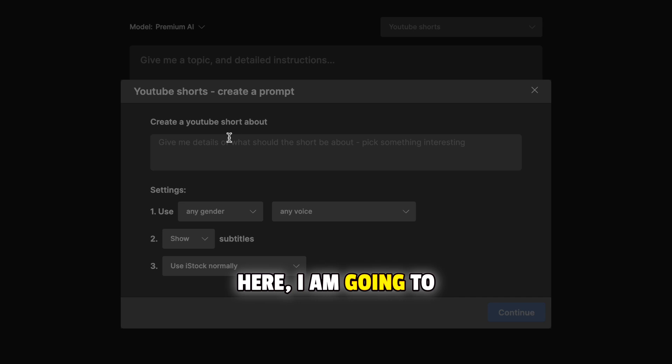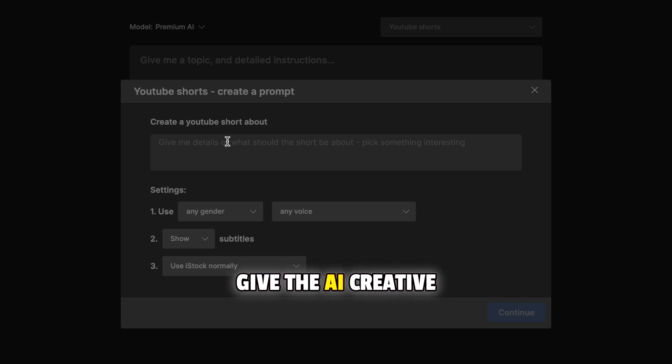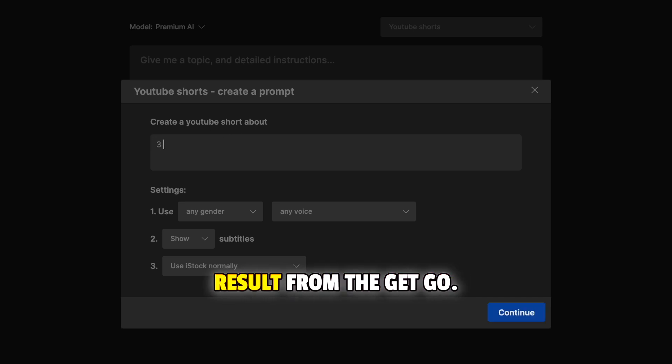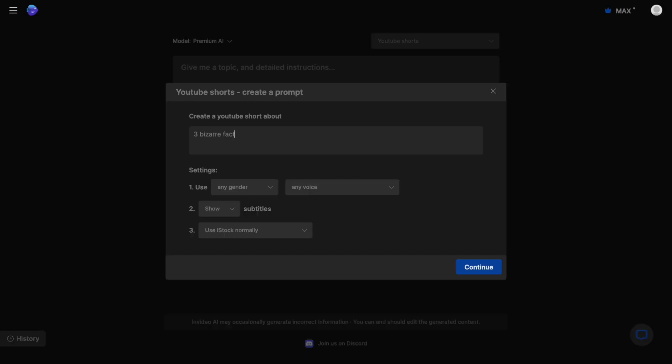Here I am going to write the topic and give the AI creative directions based on the Shorts we've seen so I can get a fairly great result from the get-go. Three bizarre facts about ancient Rome. Use the title as the intro. Make it energetic. Keep the script crisp. Don't add a conclusion. Make the music epic and dramatic.